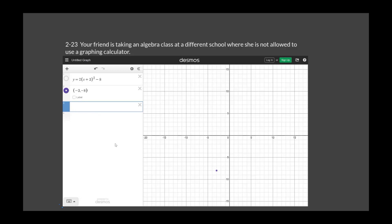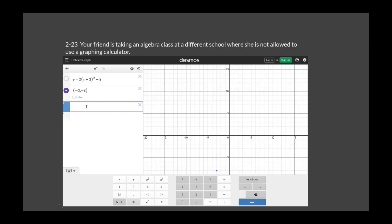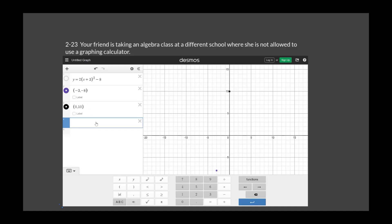Plug in X equals 0 to find another point: 2 times 3 squared minus 8 equals 2 times 9 minus 8 equals 10. So the Y-intercept is (0, 10). The axis of symmetry is X equals negative 3. Since (0, 10) is 3 units to the right of the axis, by symmetry there's also a point at (negative 6, 10) on the other side.